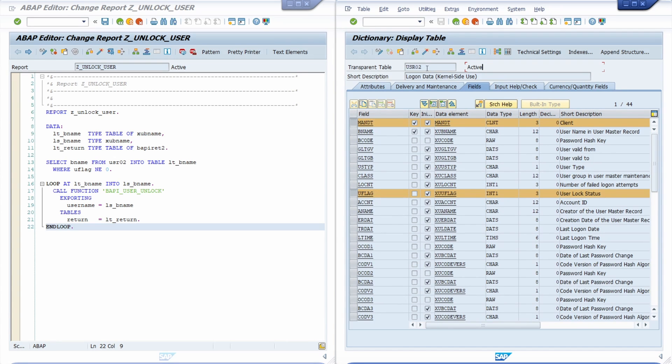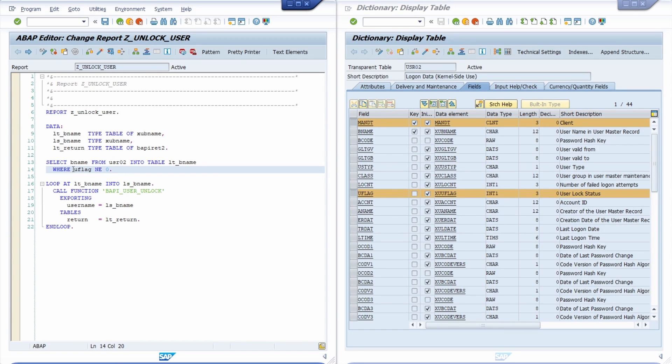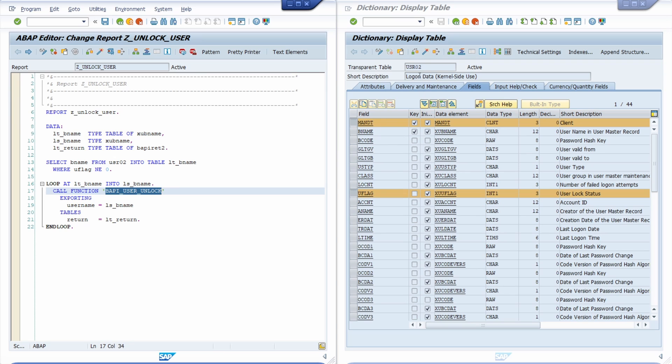It's a database table that stores the logon data from SAP users. On the left side, you can see that I am selecting all the SAP users that are currently locked, so where this U flag is not equal to 0. Then I'm looping over those SAP users and unlocking them.